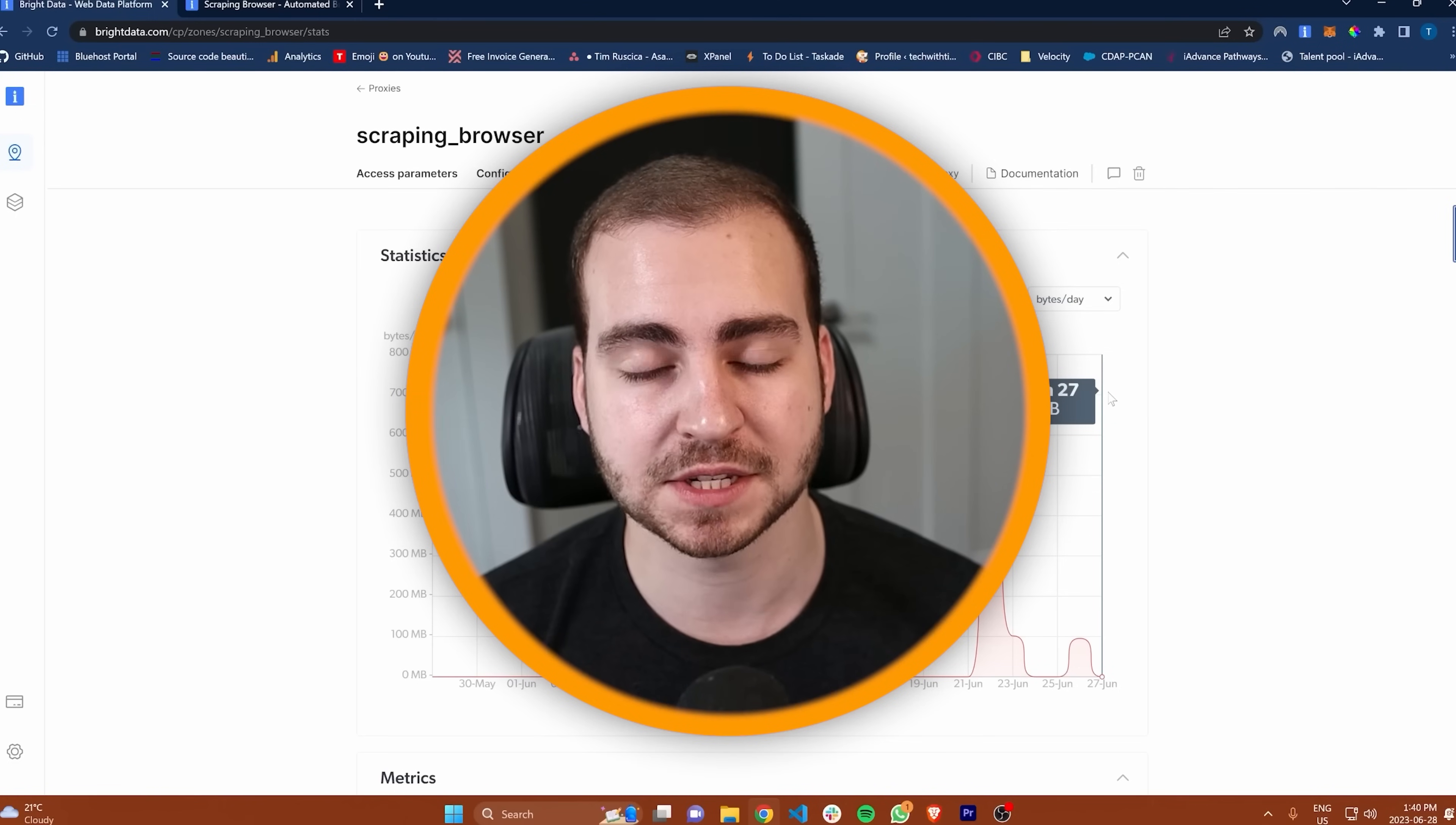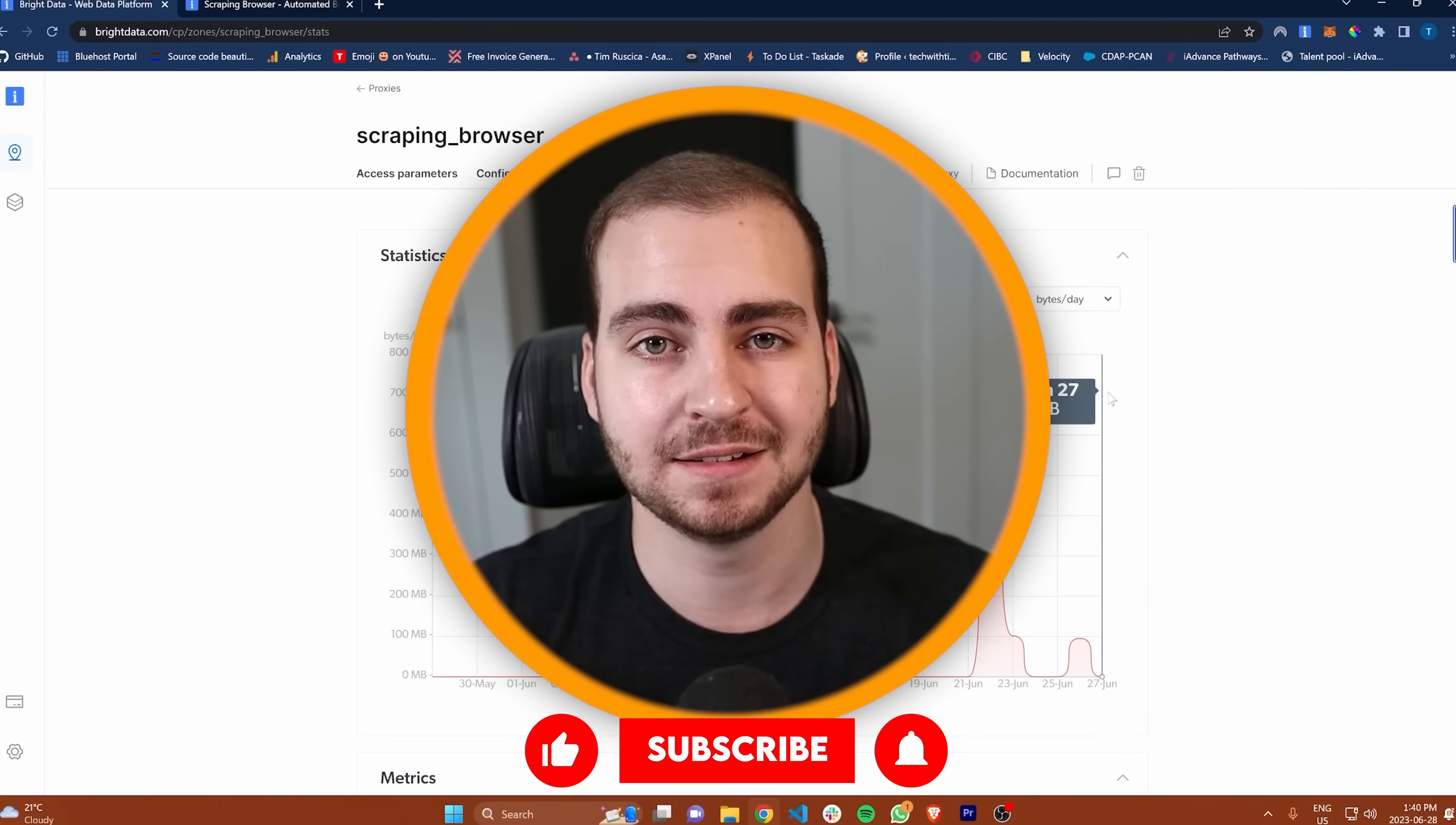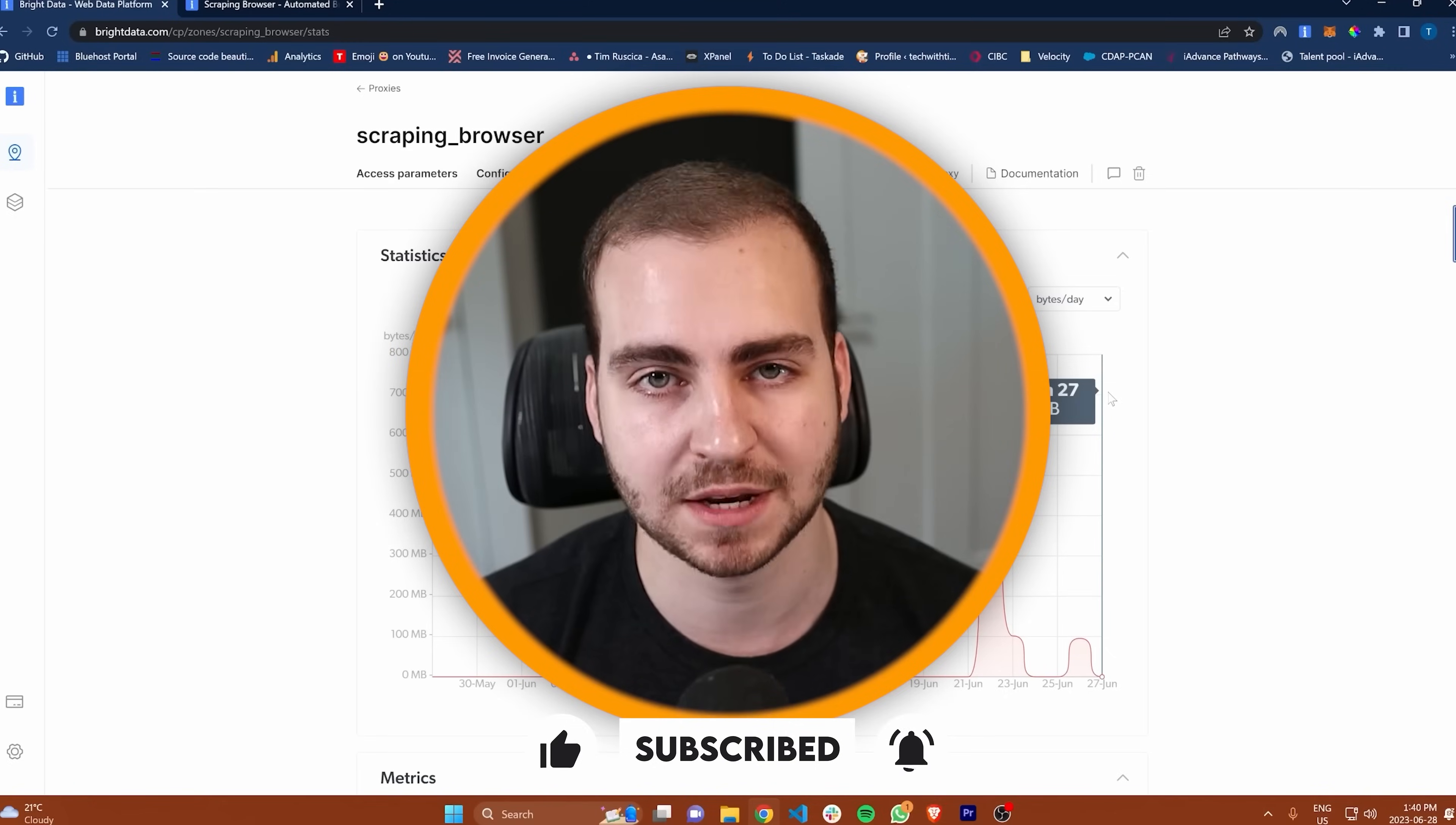I hope you guys found this helpful and this gave you some inspiration for a great project idea. If it did, leave a like, subscribe to the channel, and I will see you in the next one.